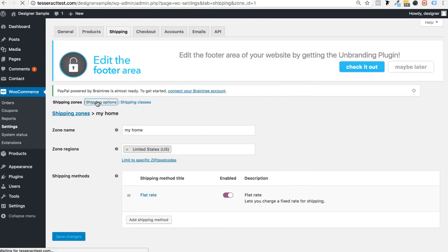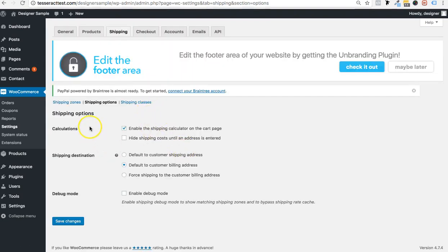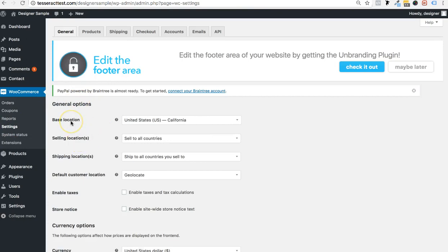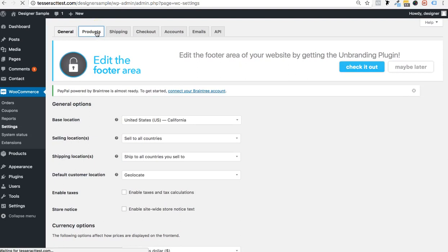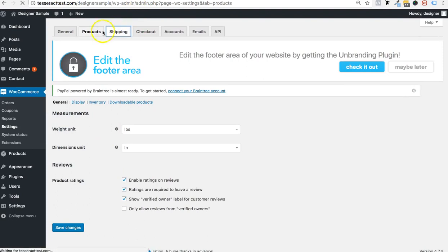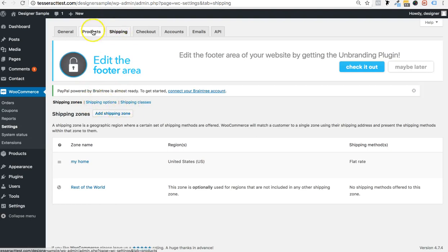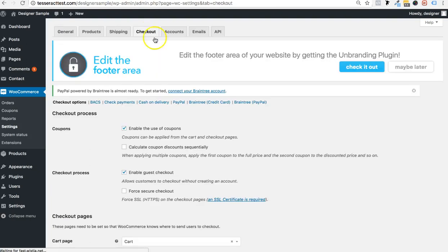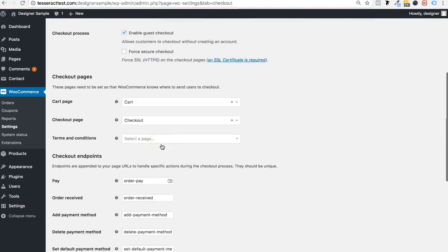Go through your shipping options and choose the settings you need. To double-check everything, go to WooCommerce Settings and go through all the tabs to verify your setup is correct. Under Products, you'll see tabs for display, inventory, downloadable products, and more. You can also add coupon codes.